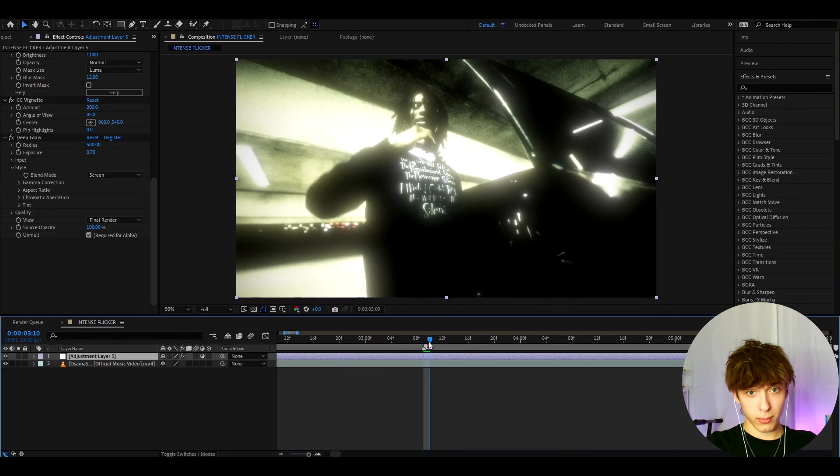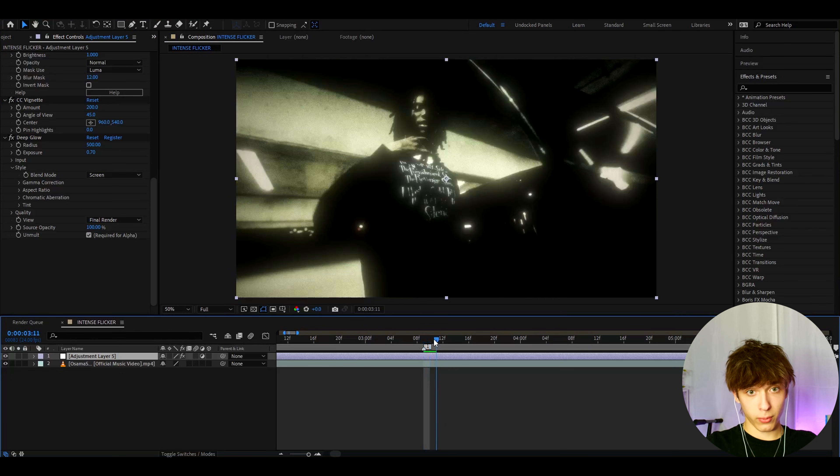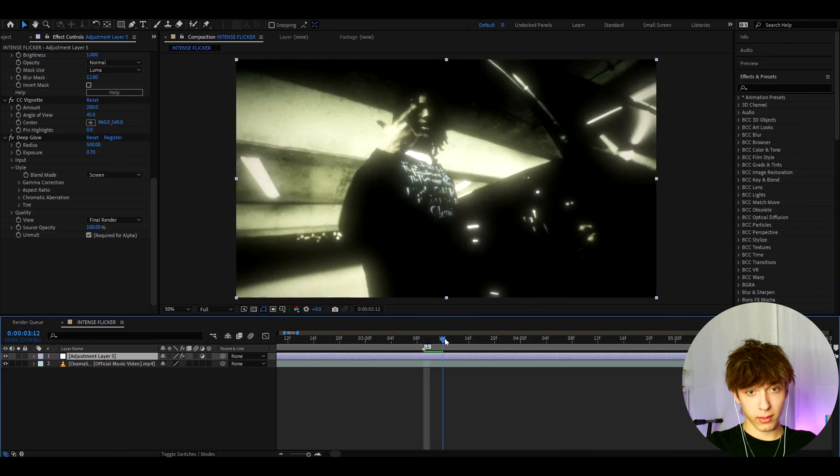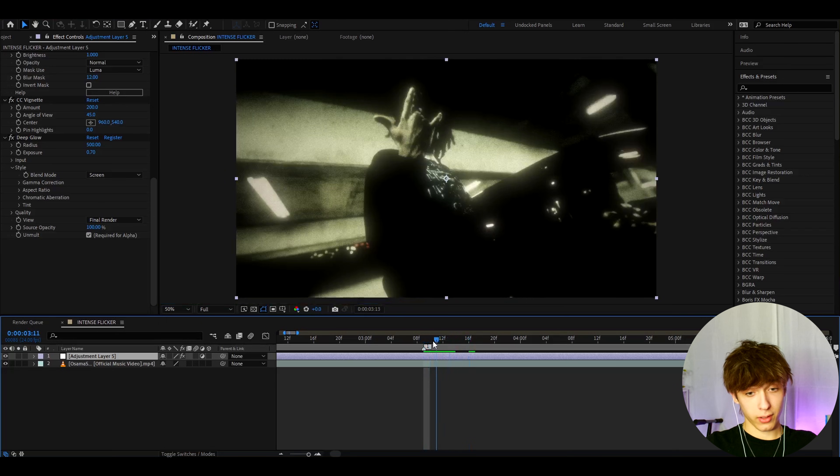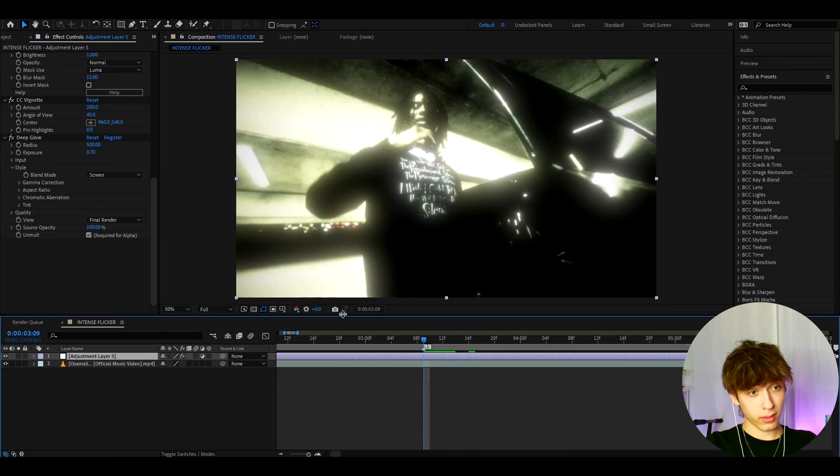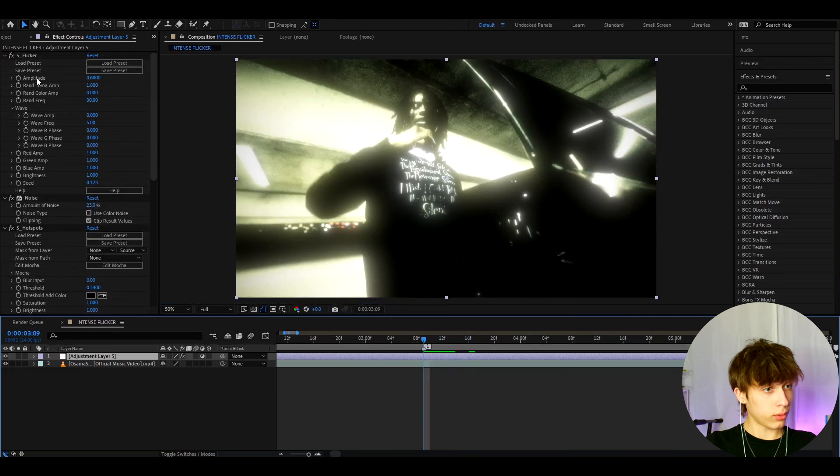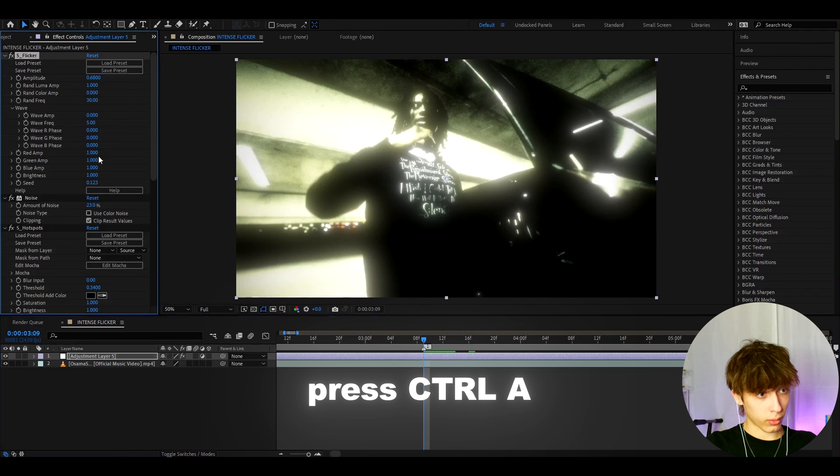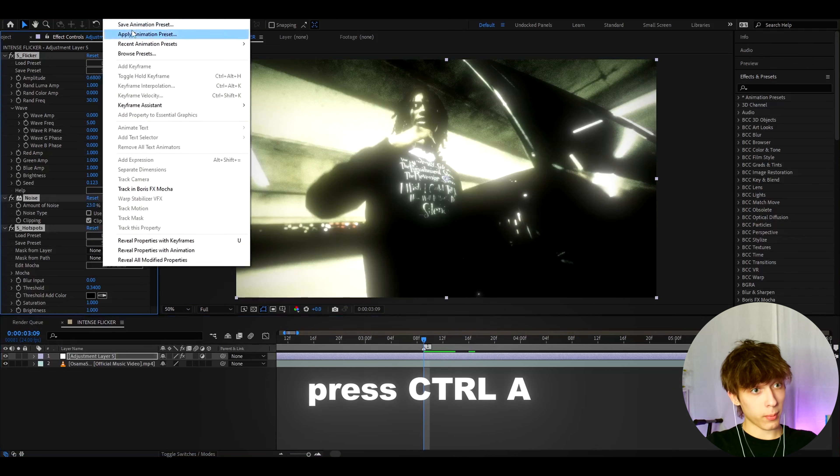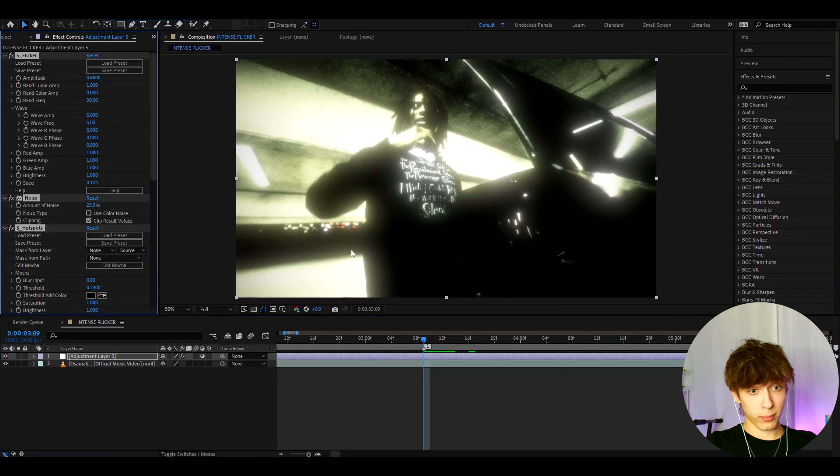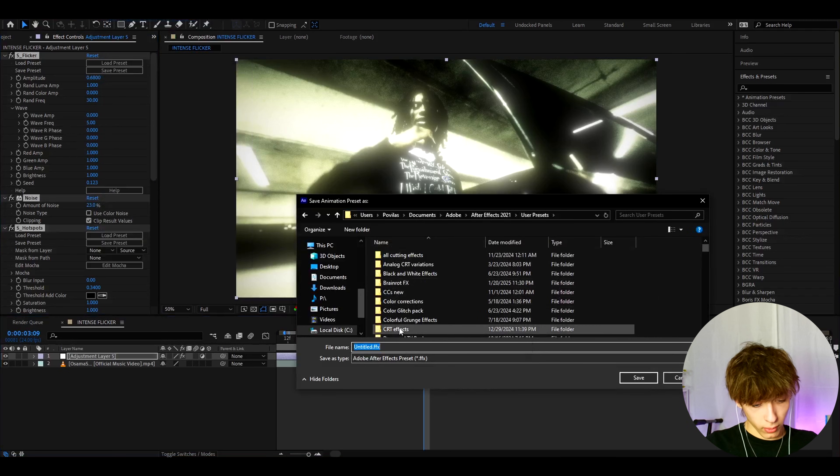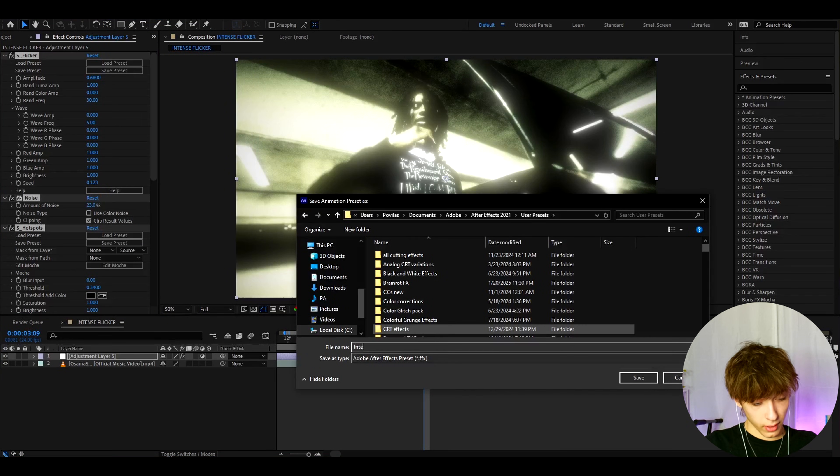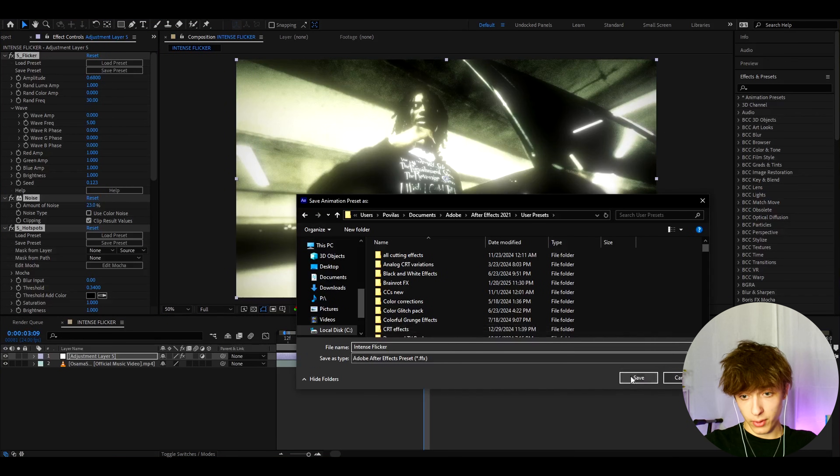And basically it'll just flicker through the video like this. I think it's a super dope look. And what you can actually do is go to one of the effects, press Ctrl A, go to animation, save animation preset. And here you can call it like intense flicker and press save.